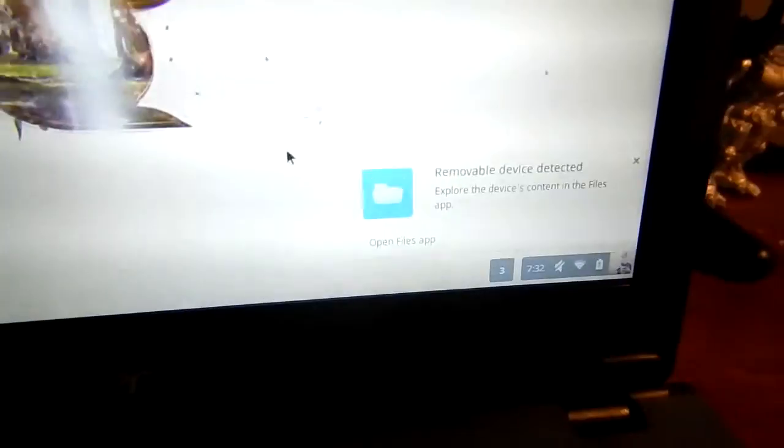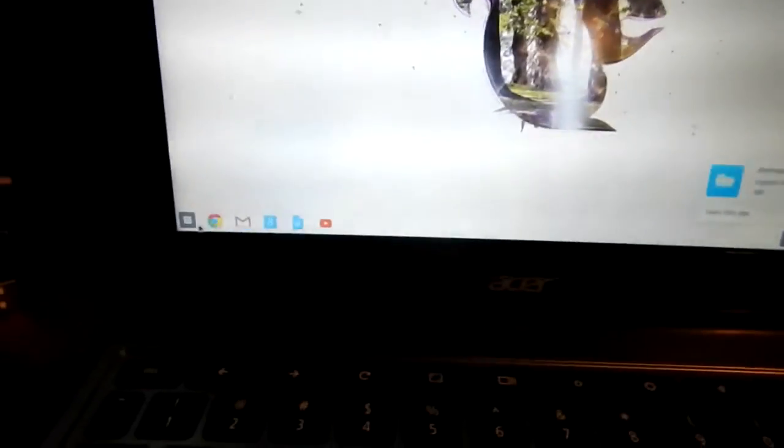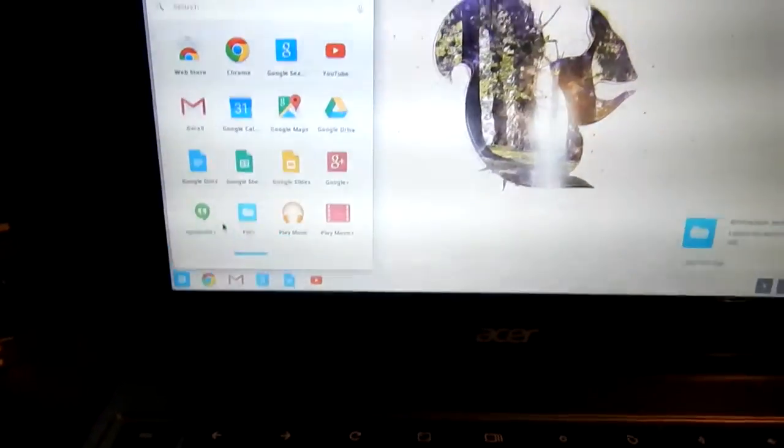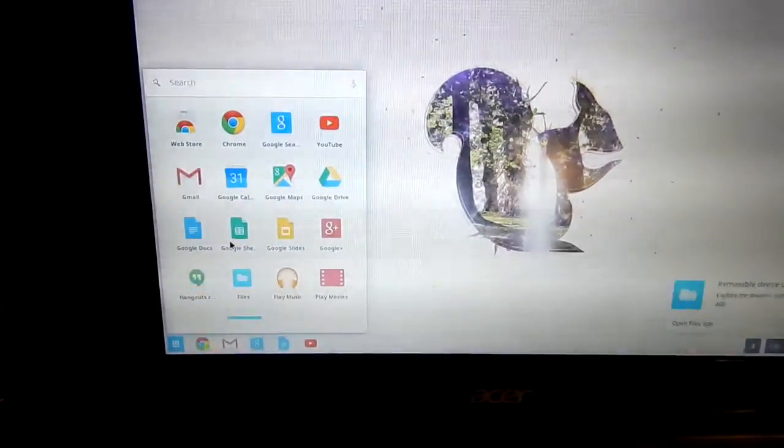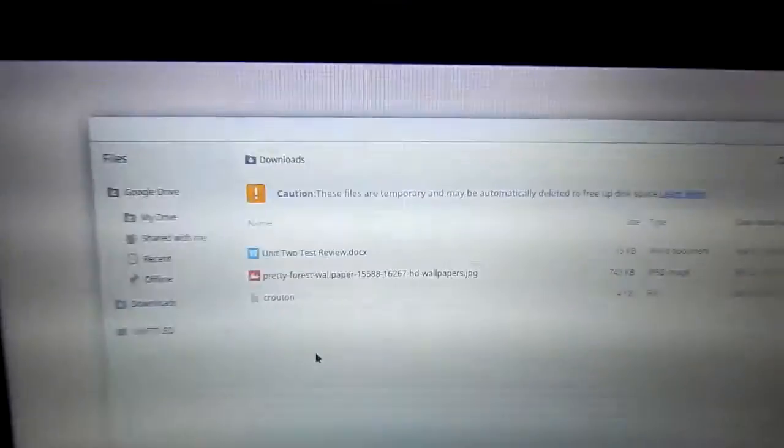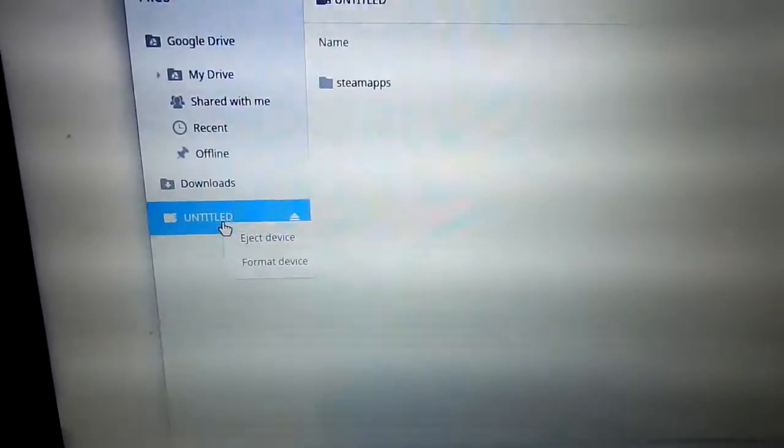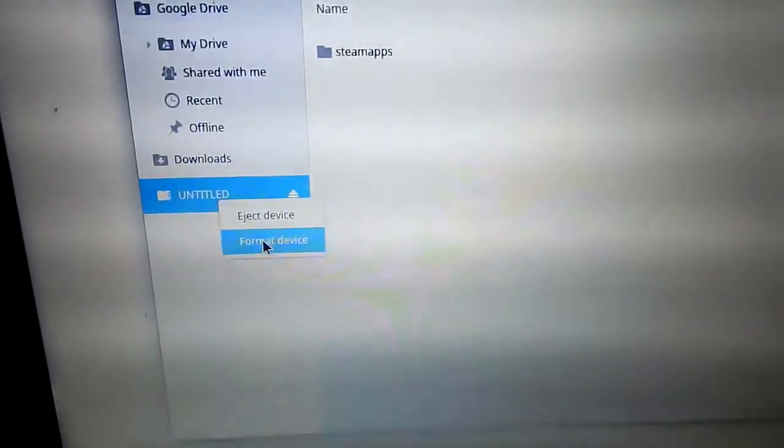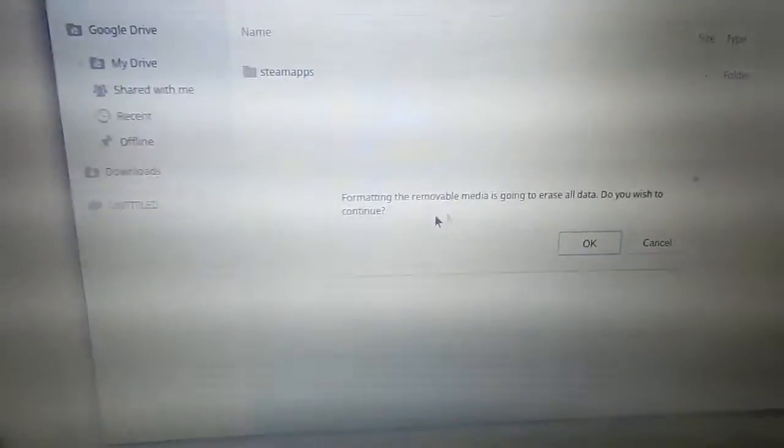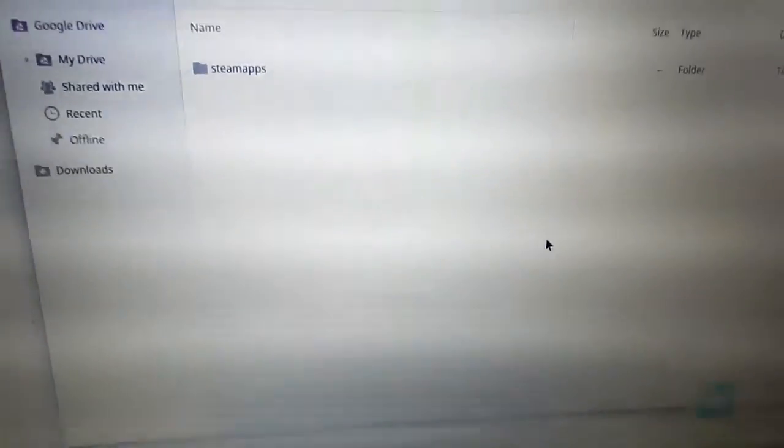So before we get started back up anything you need off the SD card. When I decided to format this SD card for Steam I realized that in the Windows side of things everything went fine up until I actually decided to install games on it and said that it needs writable permissions to it.